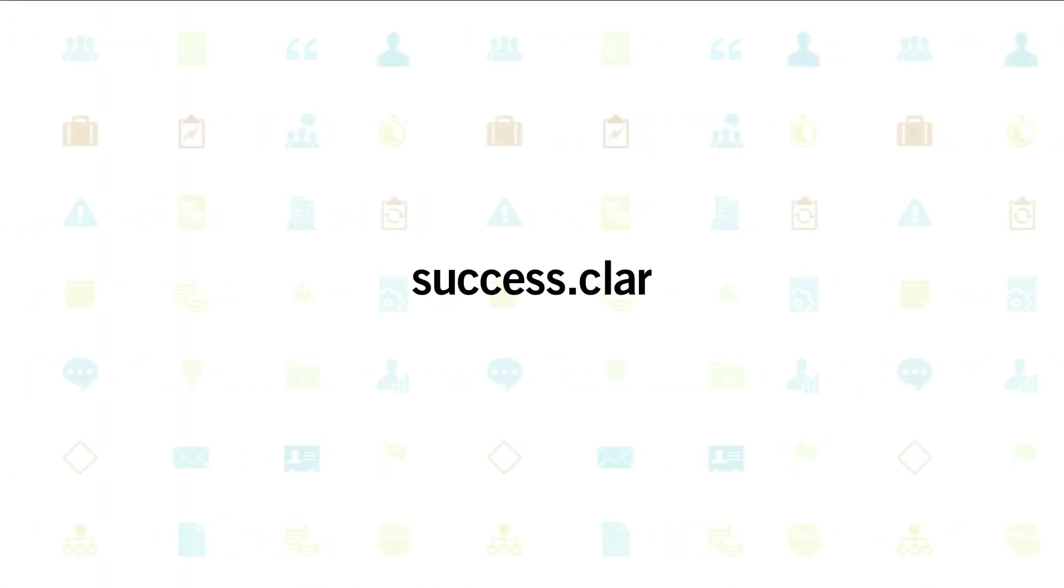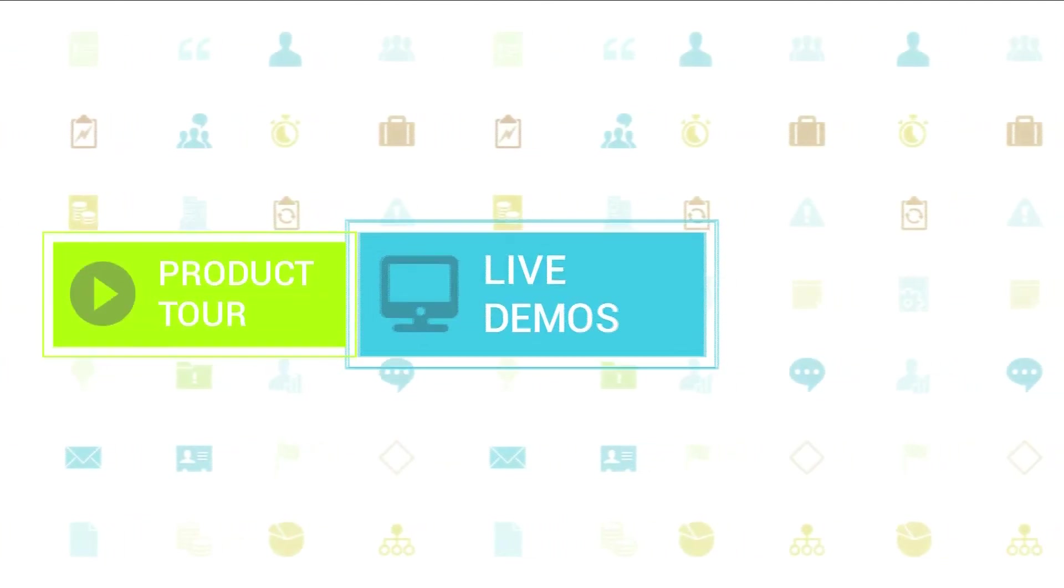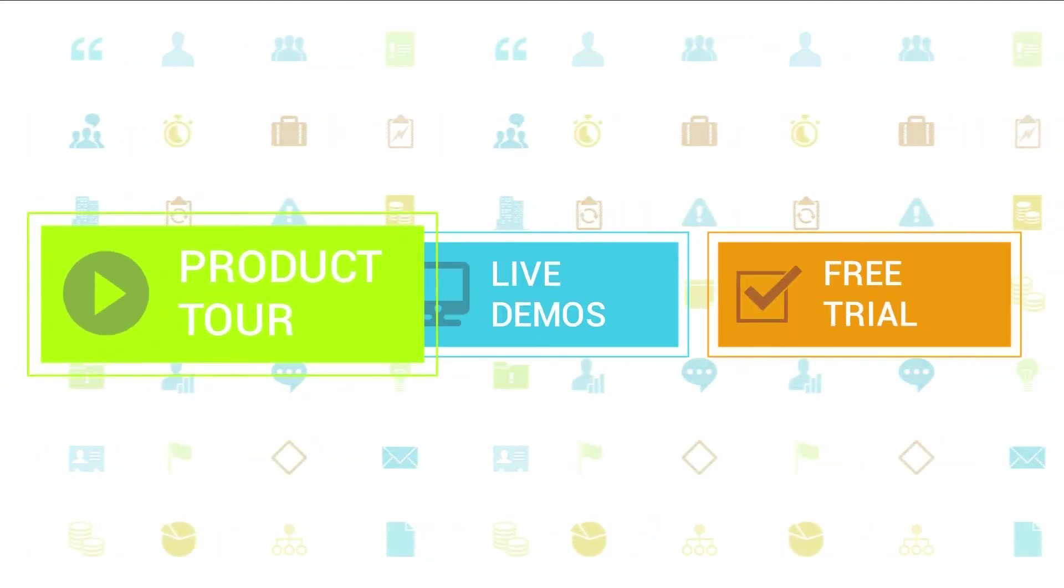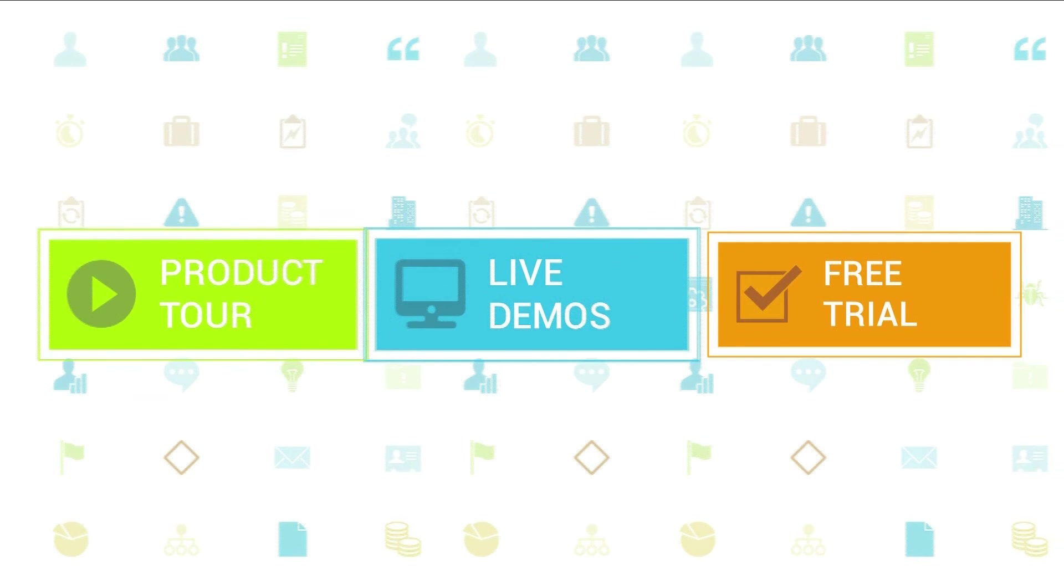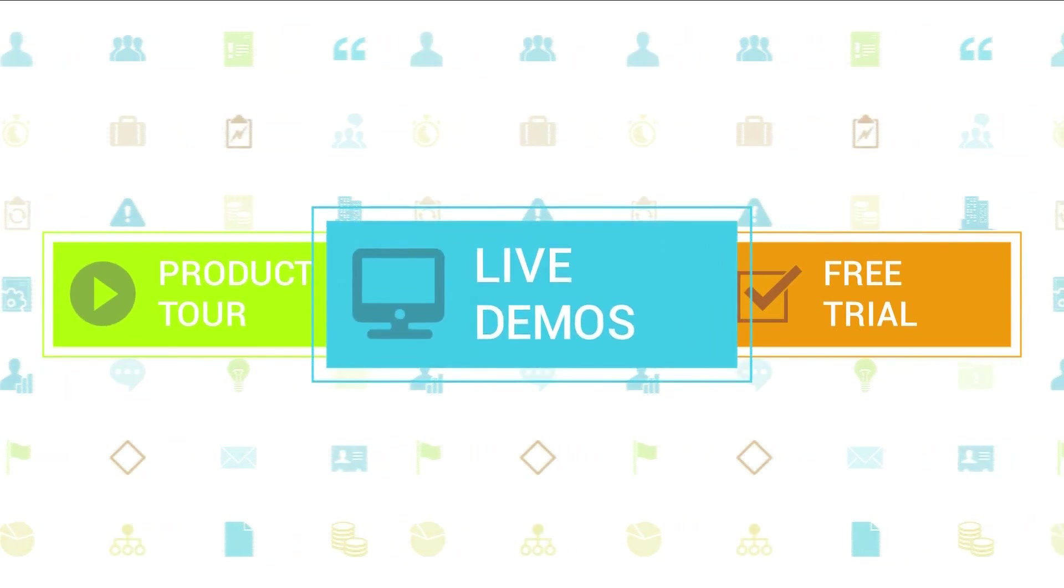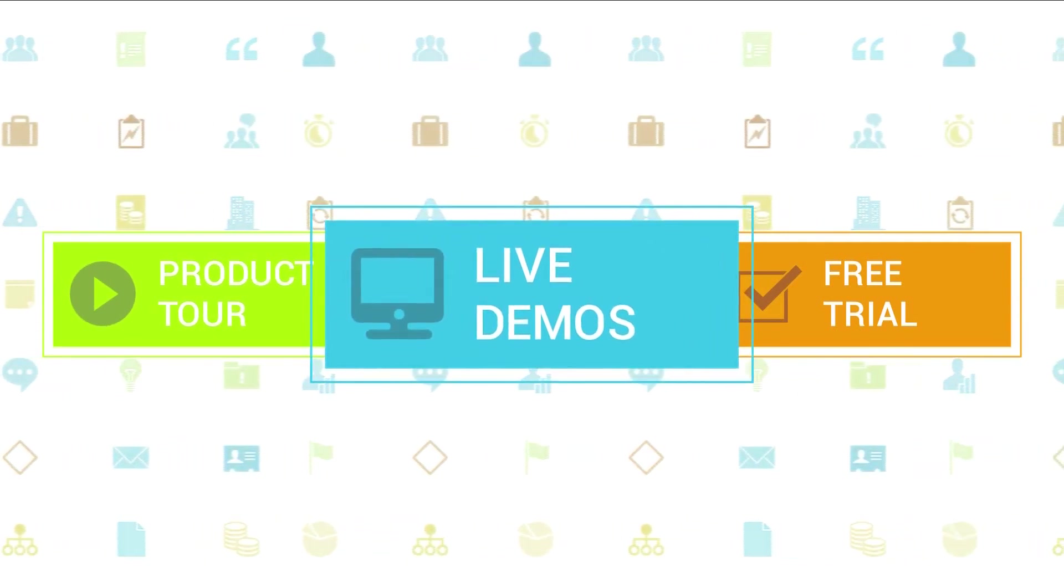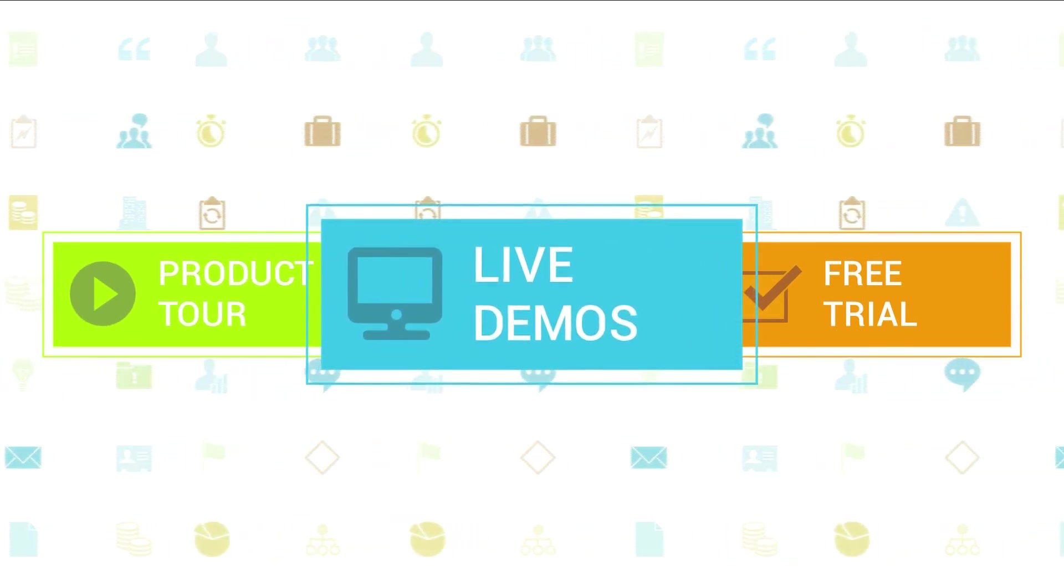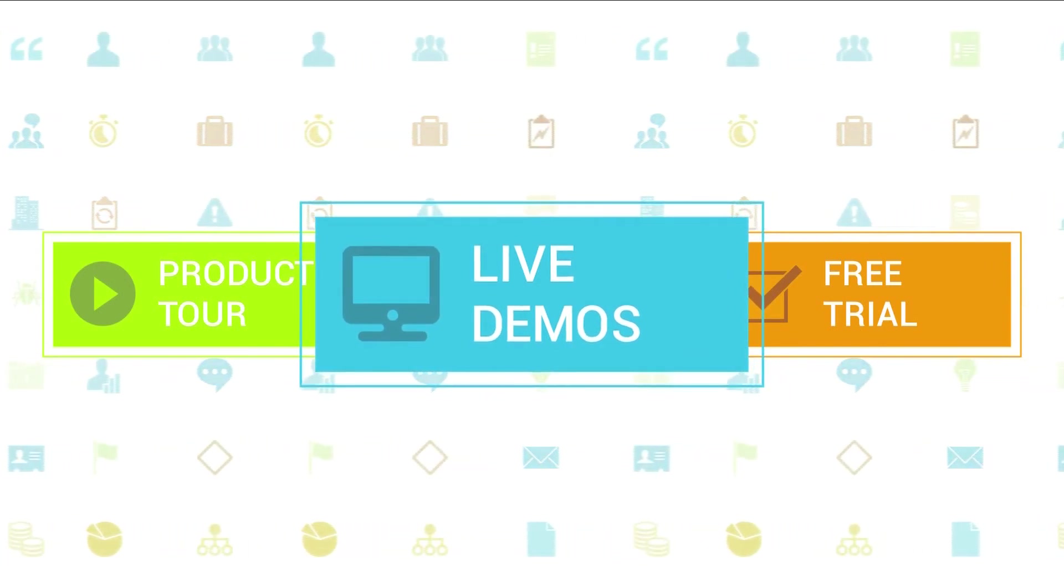To learn more about Clarizen, be sure to check out the other tutorials available in our training center and our wiki help site. We also highly recommend signing up for one of our daily live beginner or advanced webinars, where one of our Clarizen experts can answer any of your questions.